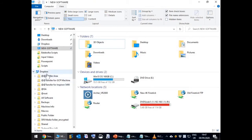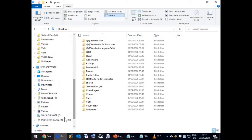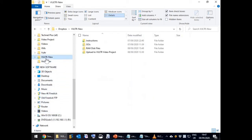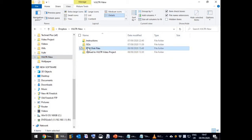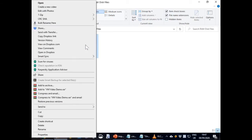After it has been fully uploaded, find the RAW file on Dropbox. Right click on it and select copy Dropbox link.